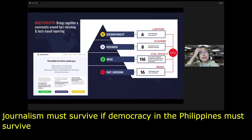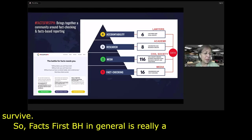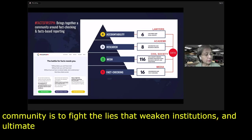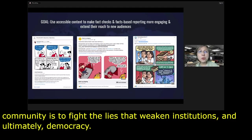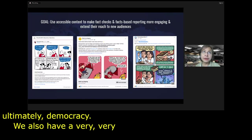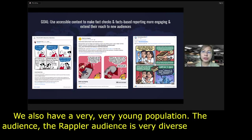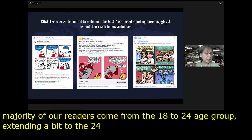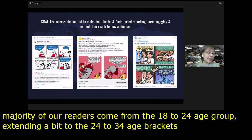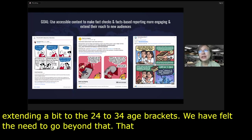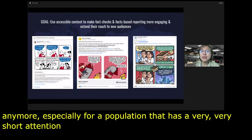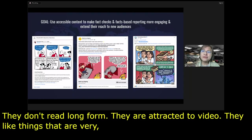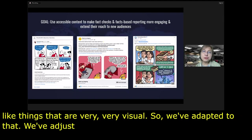Facts First PH is really a multisectoral approach to fighting the infodemic. The appeal of this community is to fight lies that weaken institutions and ultimately democracy. We have a very young population — the majority of our Rappler readers come from the 18 to 24 age group, extending to the 24 to 34 brackets. We felt the need to go beyond text, which just doesn't work anymore for a population with a very short attention span. The younger generation doesn't read long-form. They are attracted to video and very visual content.